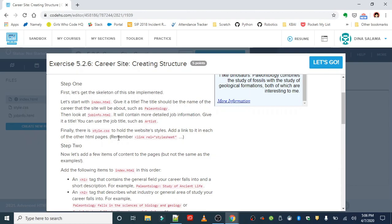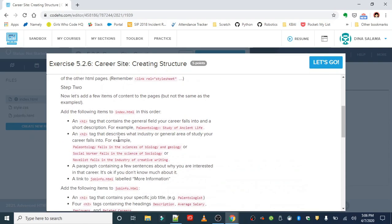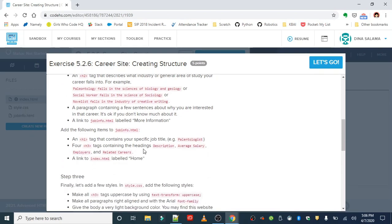Step two is adding a few items of content. On the home page we want an h1 tag with the title, an h2 tag describing what industry or general area of study the career falls into, and a paragraph containing a few sentences about why you're interested in that career. It's okay if you don't know much — just type what you do know and what you'd like to learn. We'll also add a link to the job info page. On the job info page, we want an h1 tag with a title, four h3 tags covering description, average salary, employers, and related careers, plus a link back to the home page.